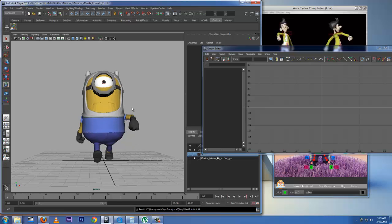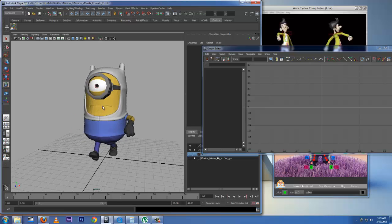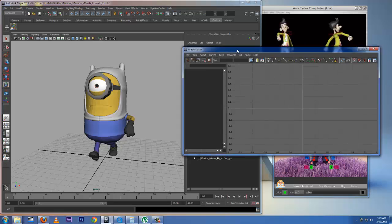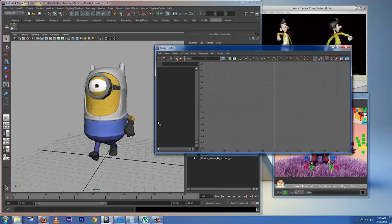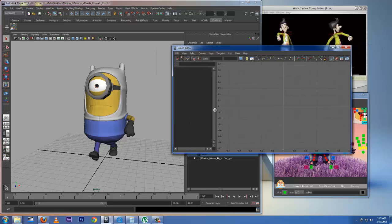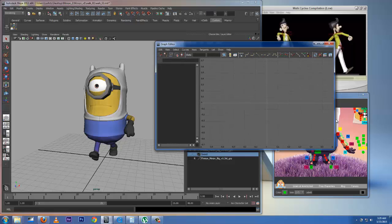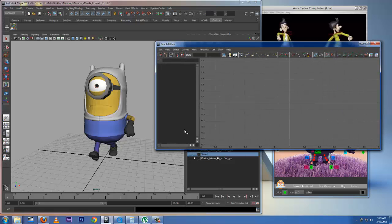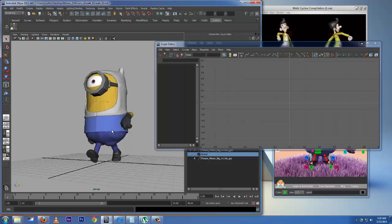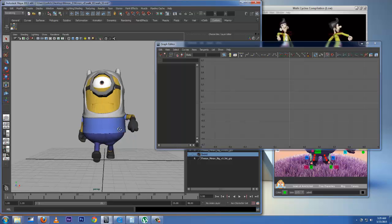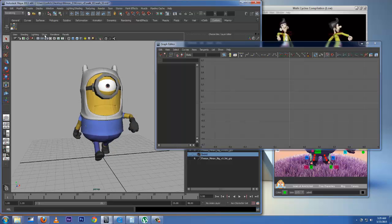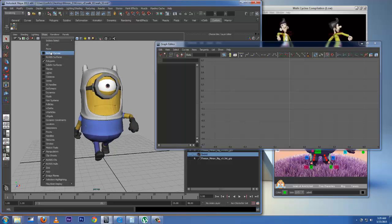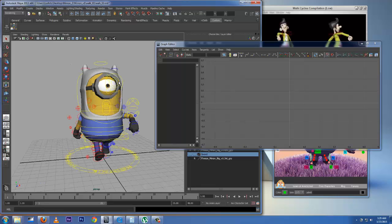Now we are ready to go to our graph editor where we can work on our curves — I want to make the curves smooth. So I'll bring back the handles.